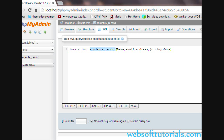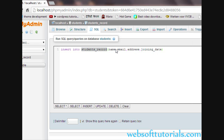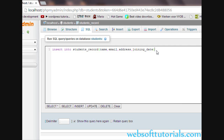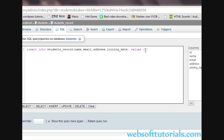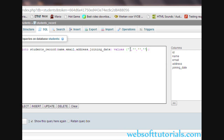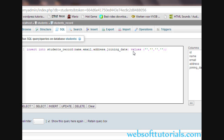So the query is: INSERT INTO students_record, then in brackets we write the column names in which we want to insert values — name, email, address, joining_date. Then after those brackets we write the VALUES keyword. In between the VALUES brackets we enter the values. We can enter the values in single quotes or double quotes, whichever you want to use.